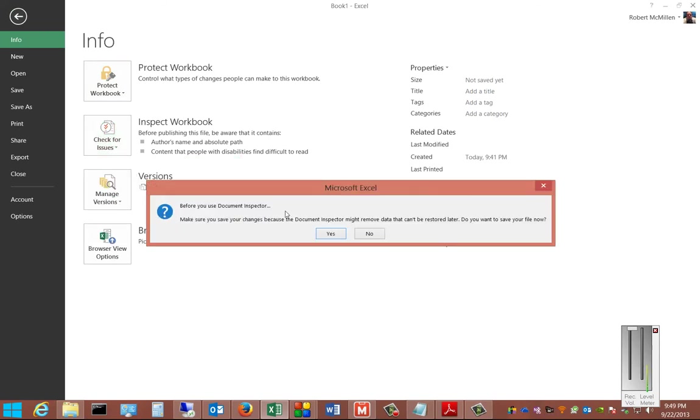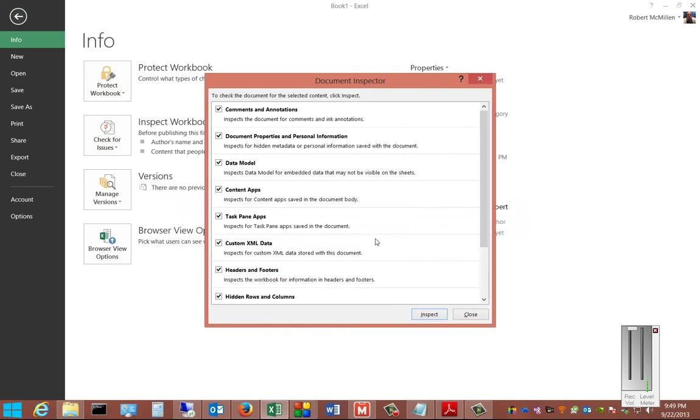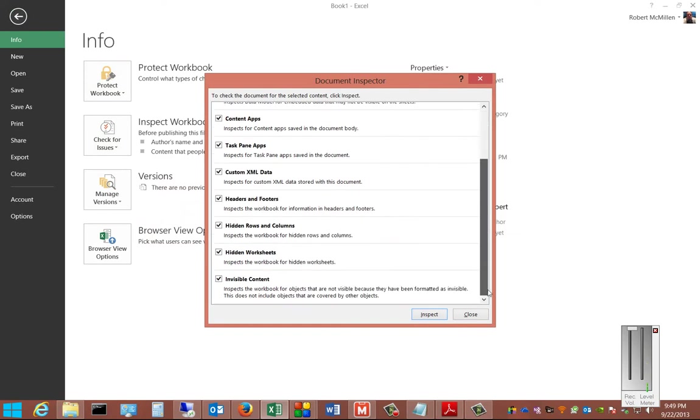From here it's going to ask if you want to save your information first. We'll just go ahead and choose No, but you can choose Yes if you want. From here we can check all the different things that it can look for.